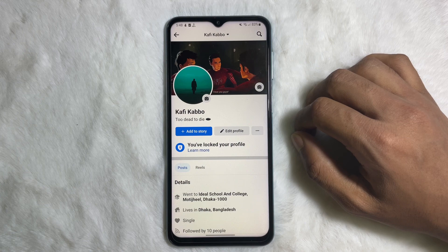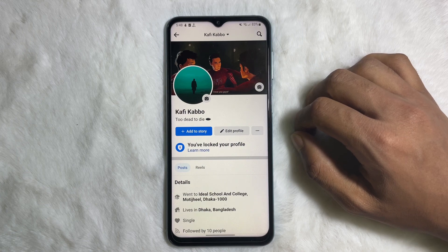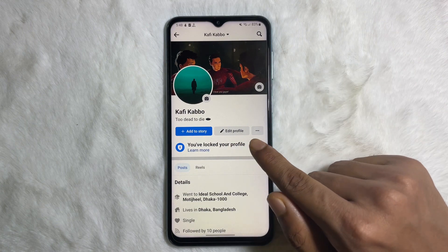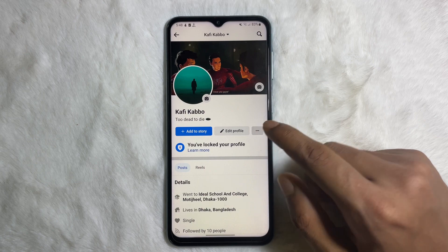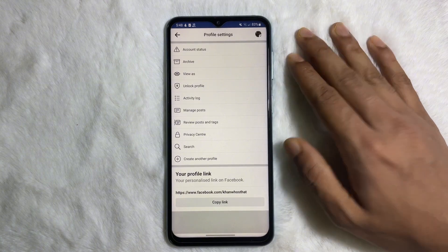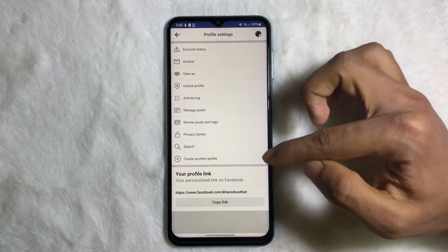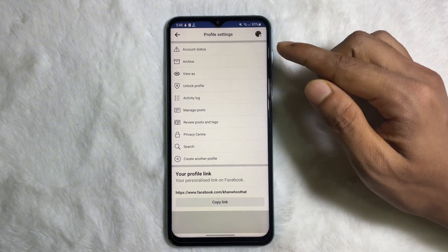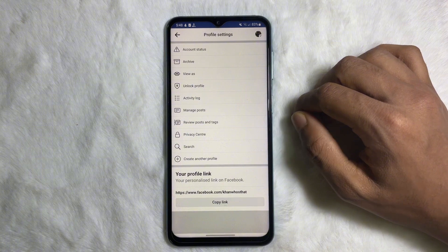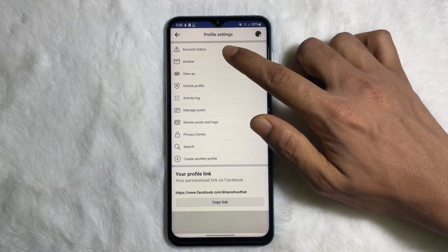Once you are on your Facebook profile, you'll see three dots next to 'Edit Profile' — tap on that. You'll get a bunch of options, and one of them is 'Archive', which is the second option. Tap on Archive.